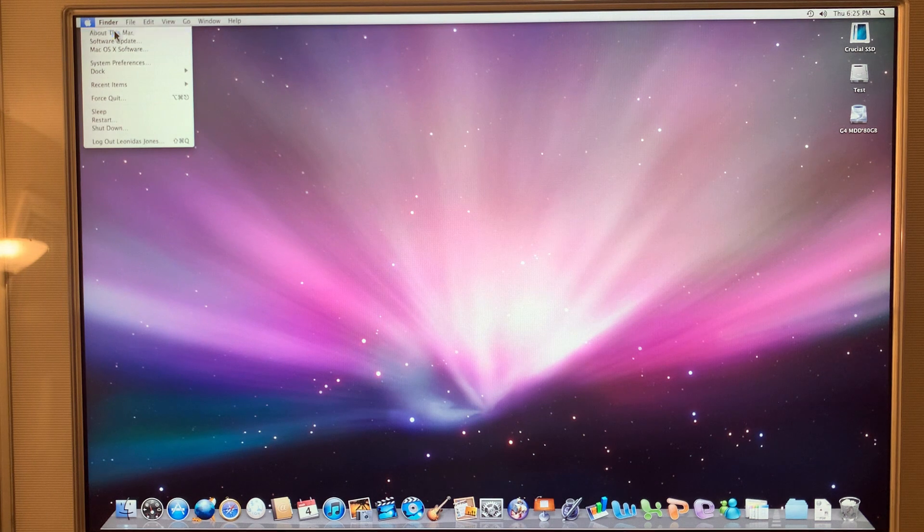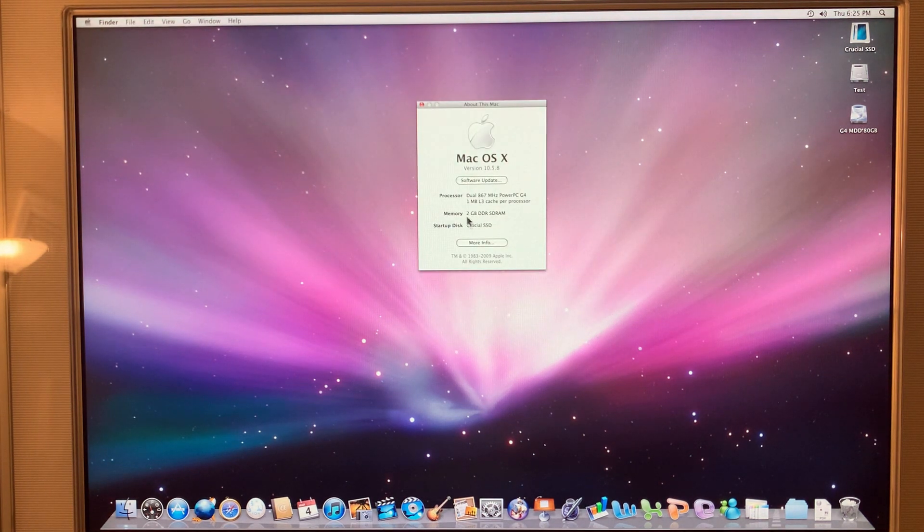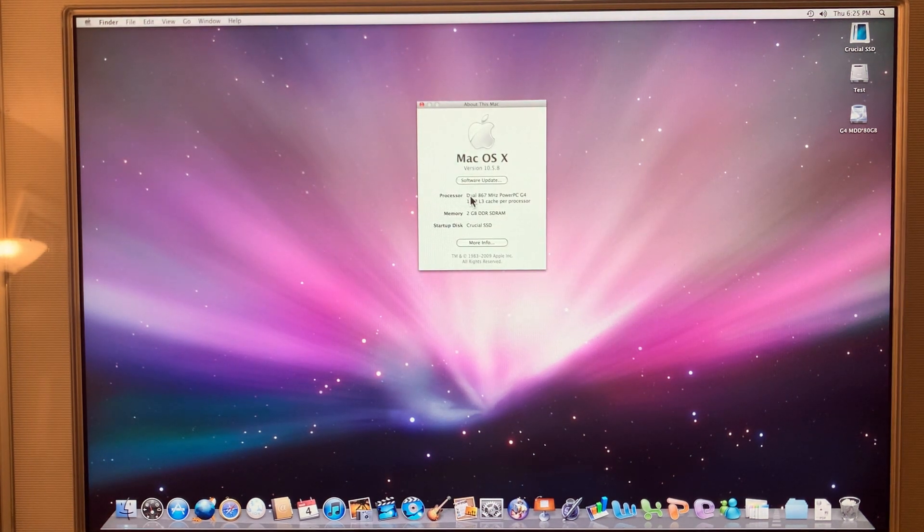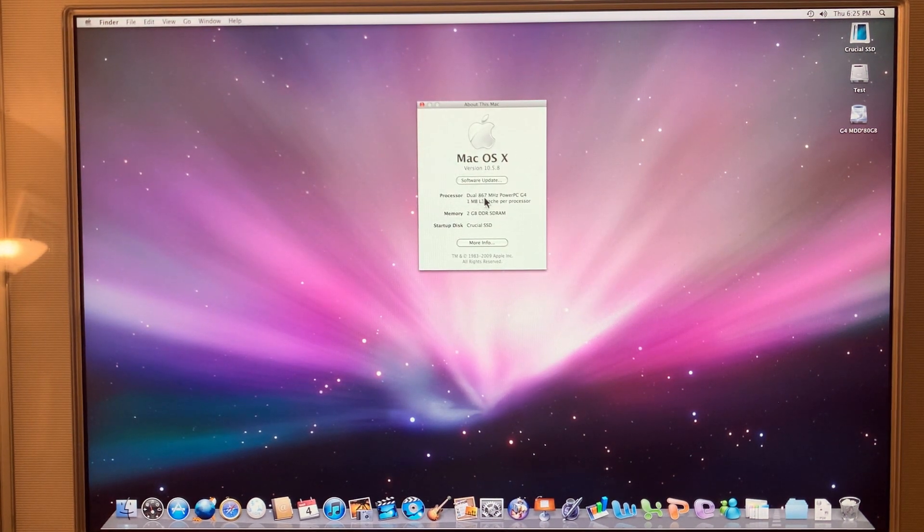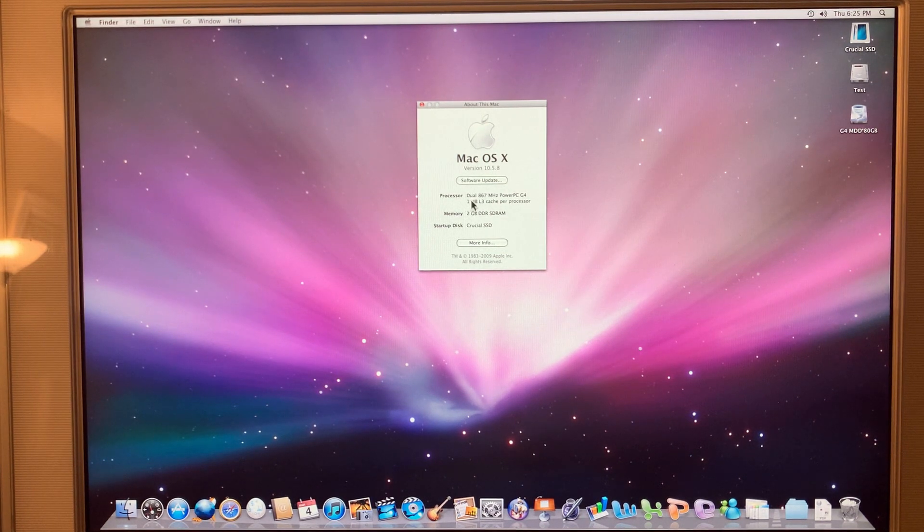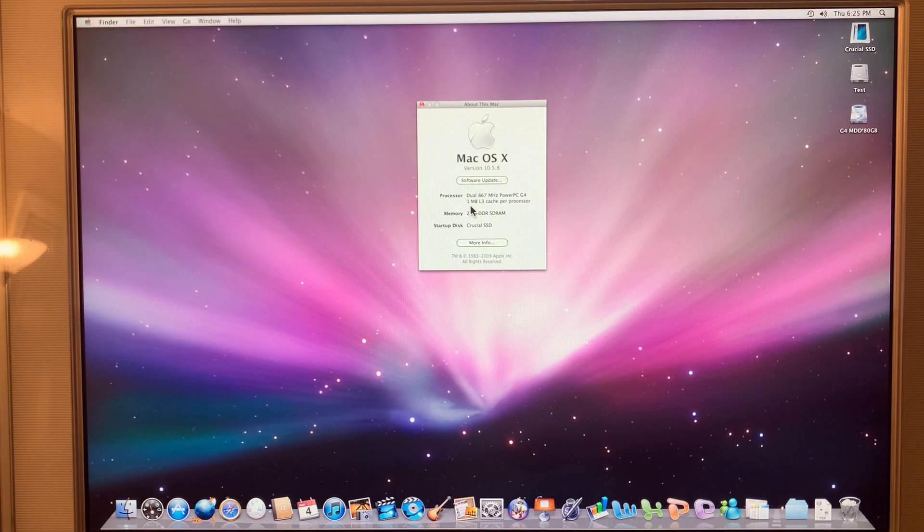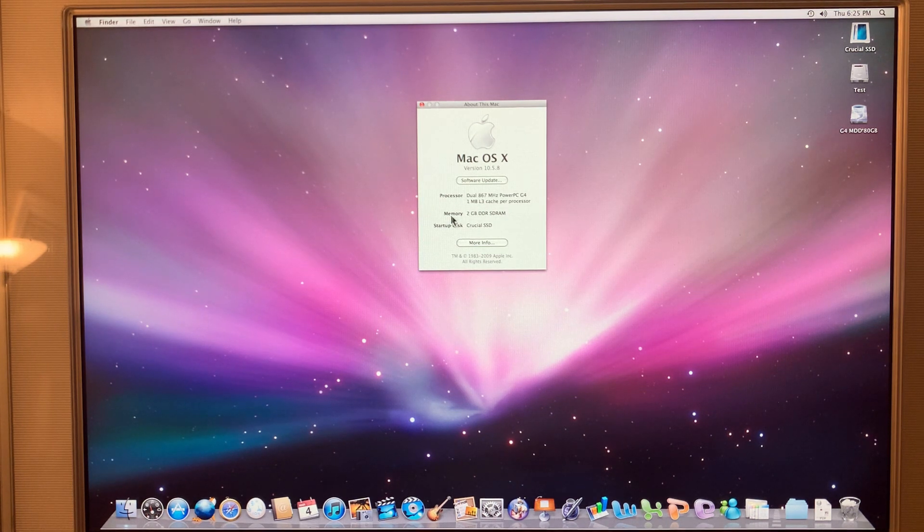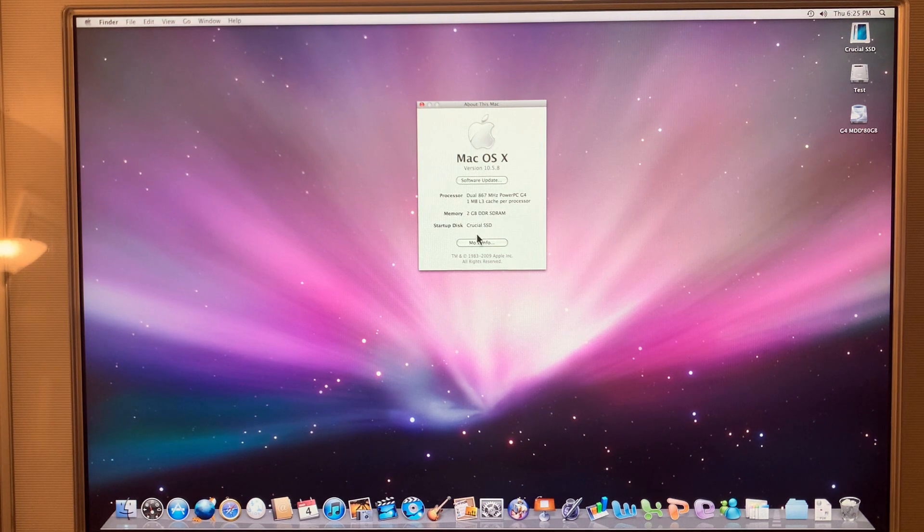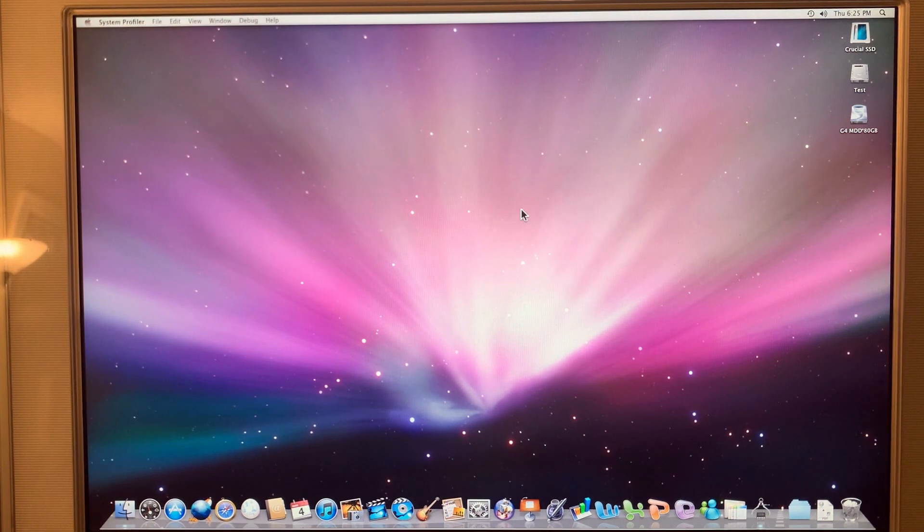About this Mac. This is, in fact, dual 867 megahertz PowerPC G4. If I ever run across an upgrade for that, we may have a video on that. The maxed out 2 gigabyte of DDR-SDRAM. And our startup disk. Go to system profiler.